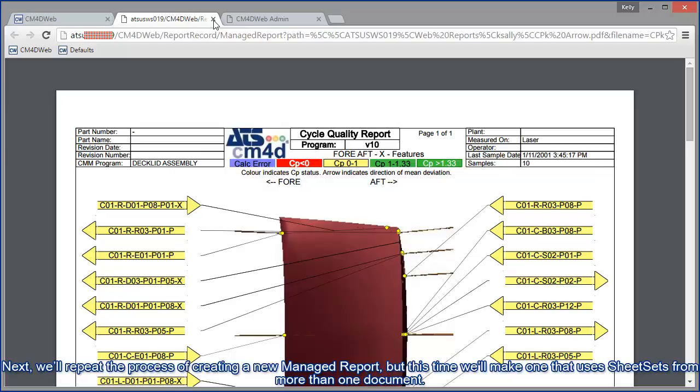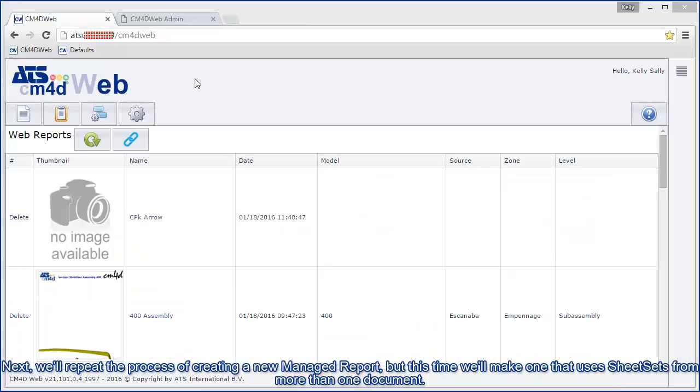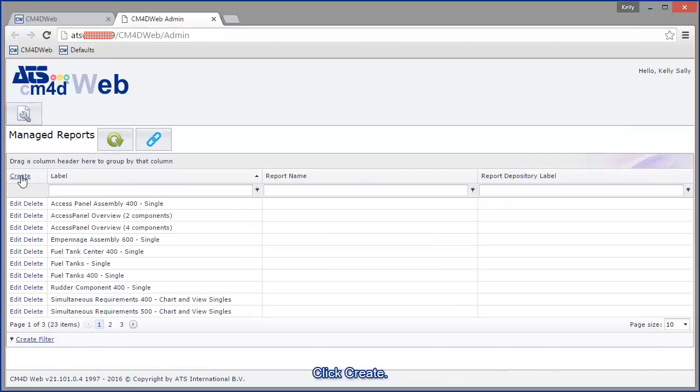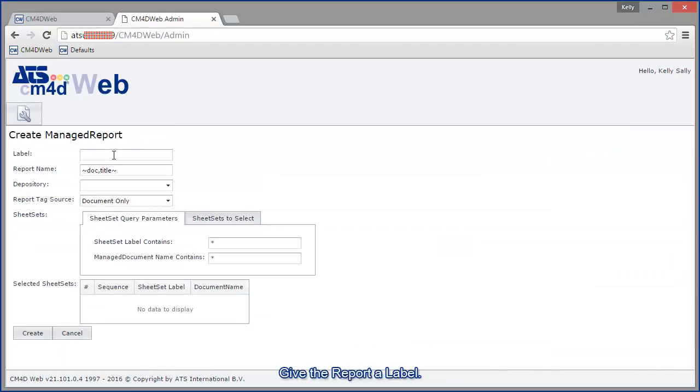Next we'll repeat the process of creating a new managed report, but this time we'll make one that uses sheet sets for more than one document. So we'll go back to the managed reports page in web and click create.